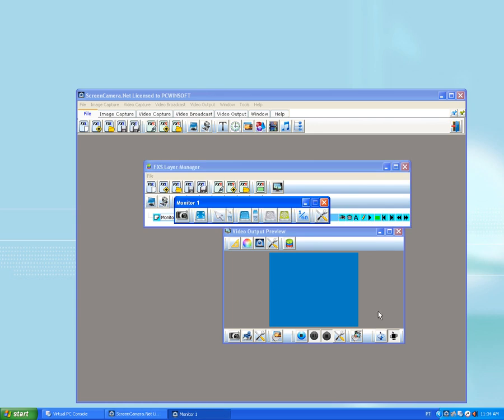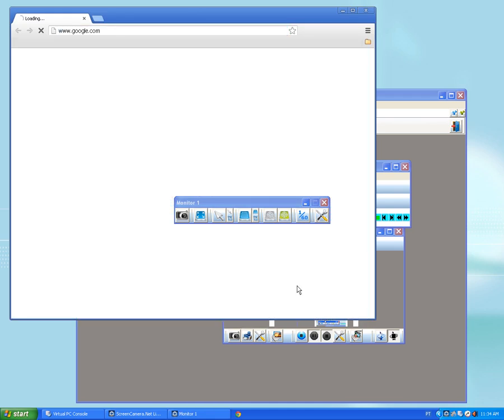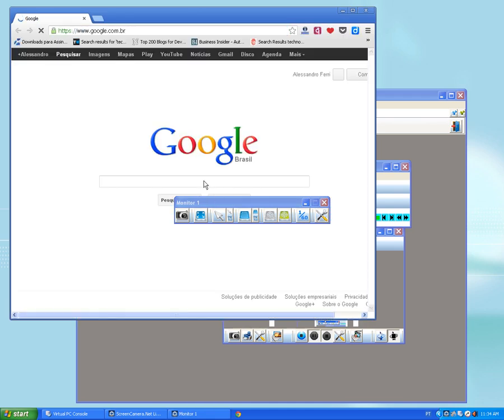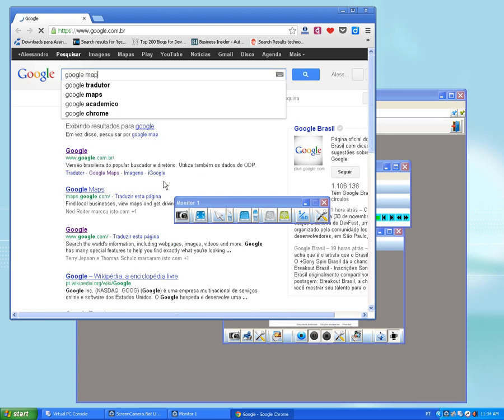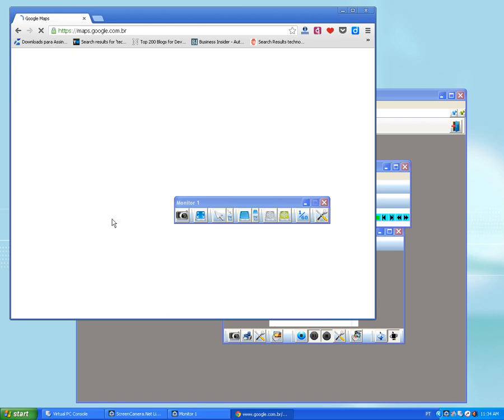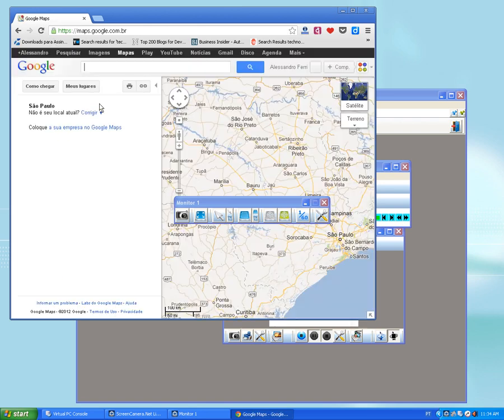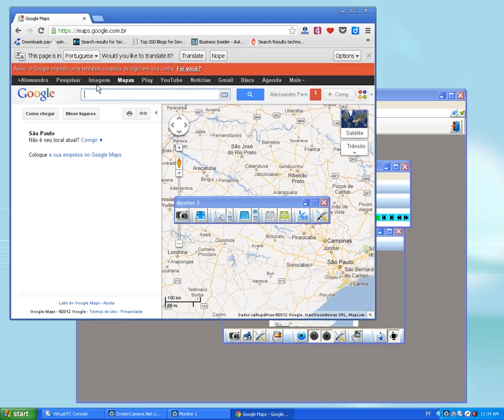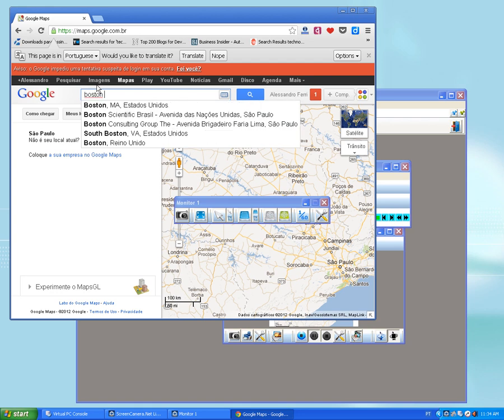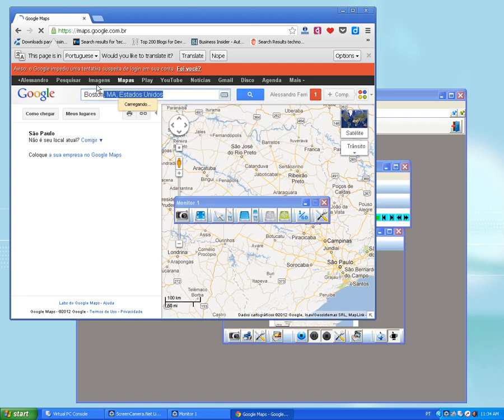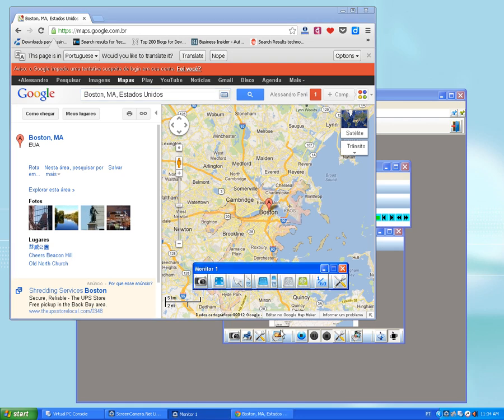Once you got monitor one positioned, then I want to go to Google Maps. Now I'm gonna search for a place where I live, which is Boston, Massachusetts.